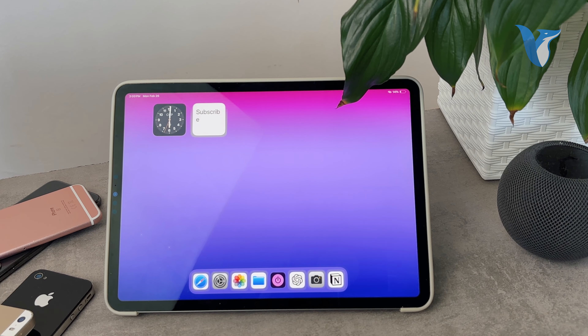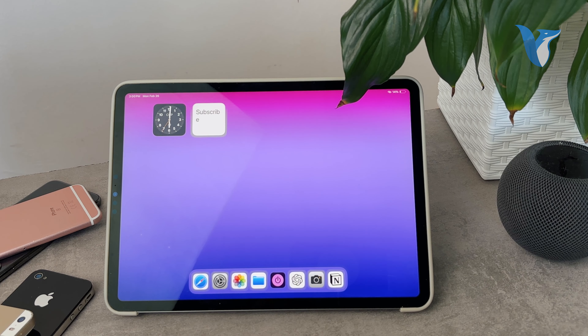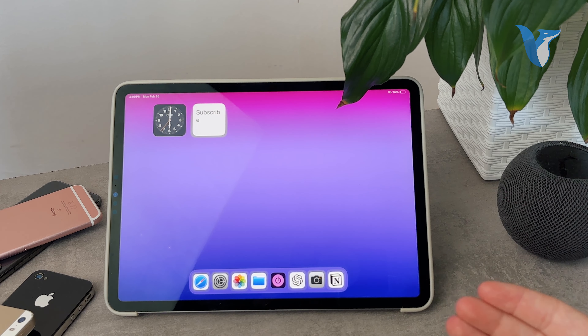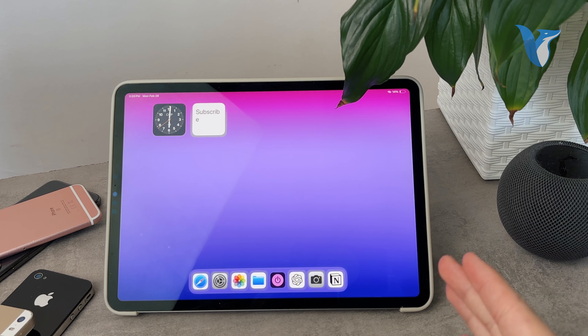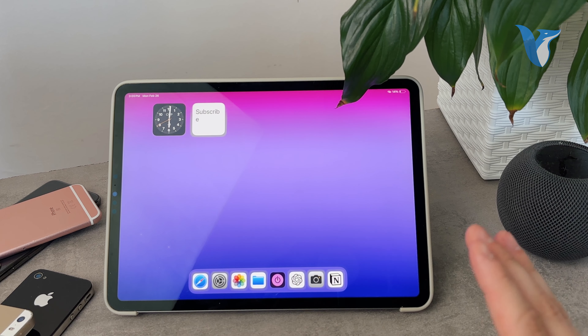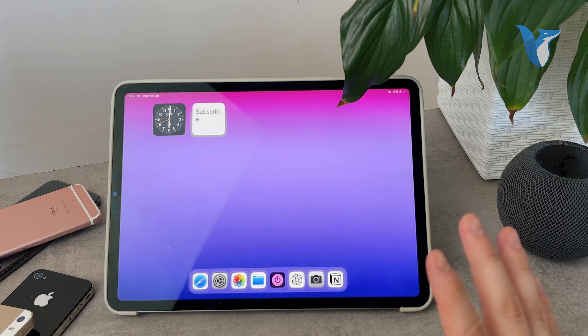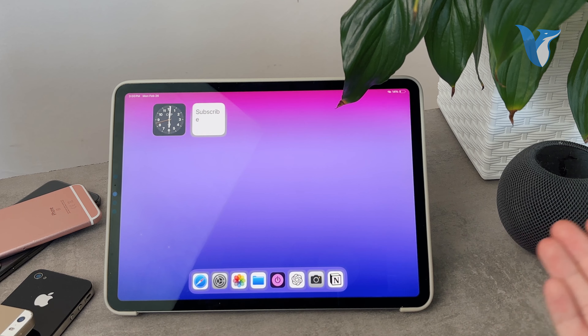Welcome back to another Foxtech video. This time we talk about the iPad. As you can see on the screen right now, the topic is how to check location settings on iPad.